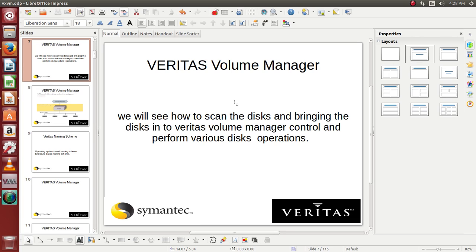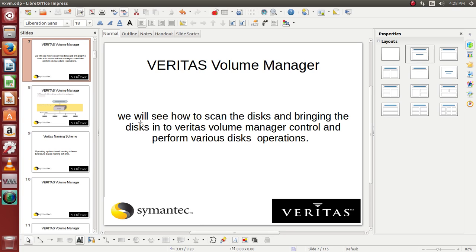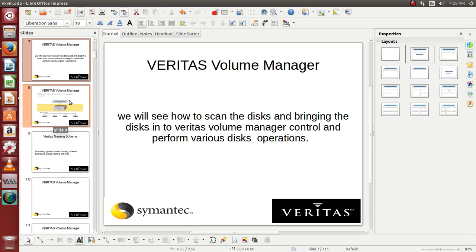Today we'll be learning about the Veritas volume manager where we'll see how to utilize our operating system disks. We'll be seeing how to scan the disks and bring the disks into the Veritas volume manager control and perform various disk operations which are required for us.